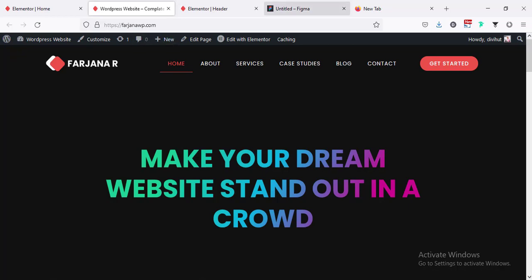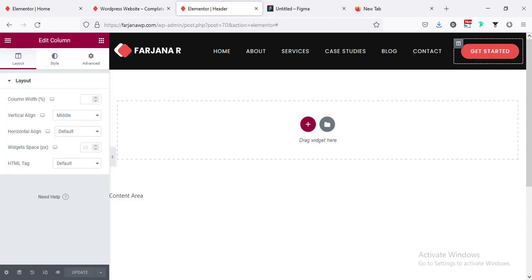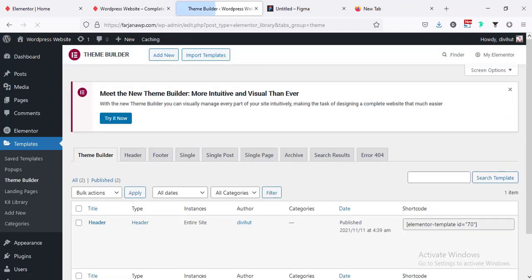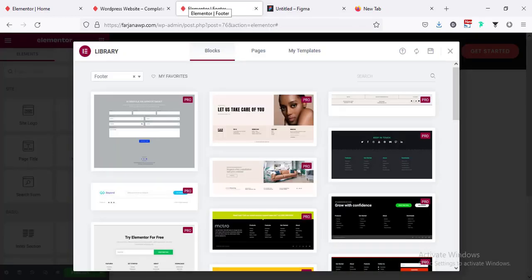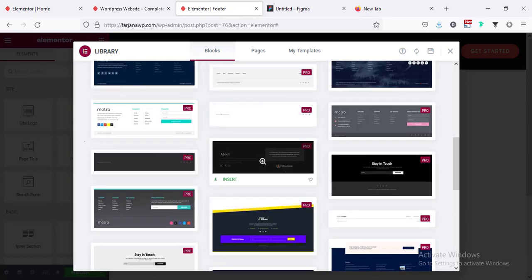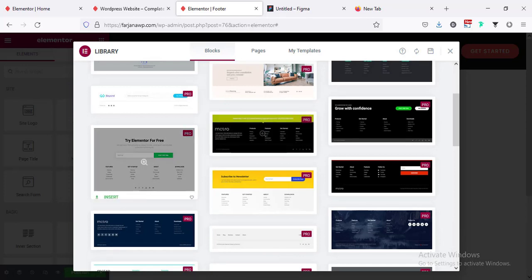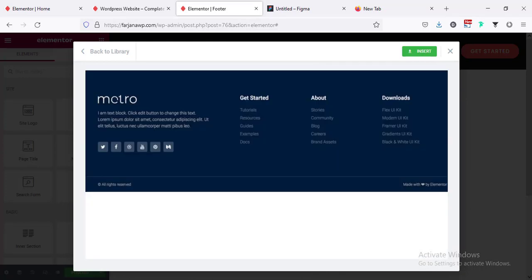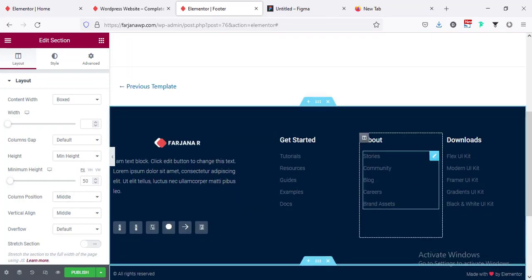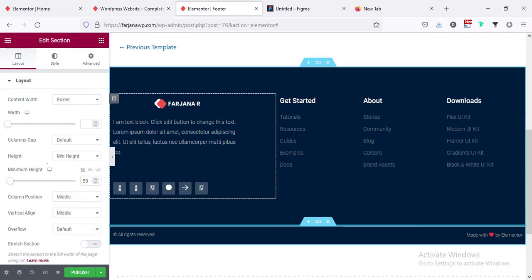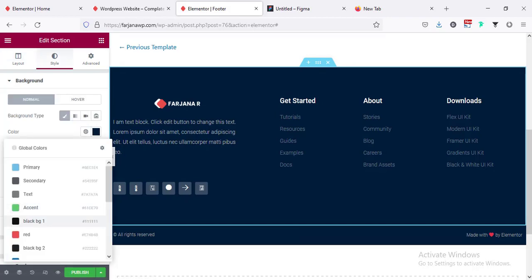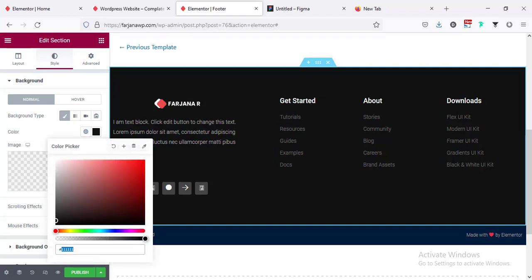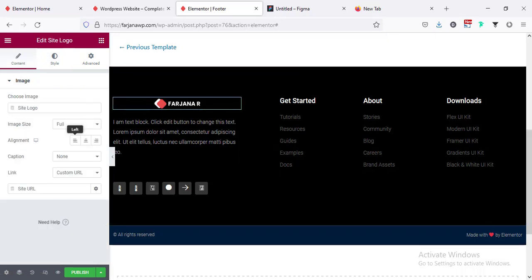Now designing the footer area — going to Templates > Theme Builder > Footer > Add New Footer. Template type: Footer, name: 'Footer', Create Template. Choosing a pre-made layout and inserting it. Customizing the footer: changing background color to black (000000/bg1). Moving the logo to the left, increasing logo width. Changing text color. Setting link title text transform to uppercase, letter spacing 1px.